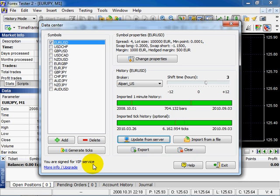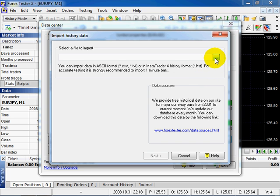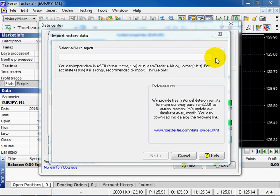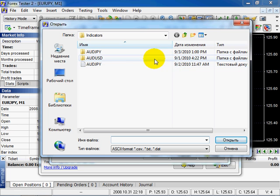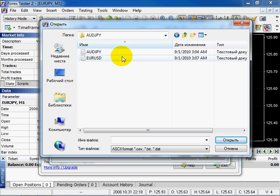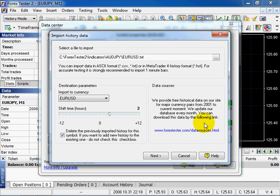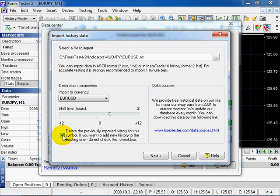To import history from a file, click here. Select imported file. Choose. Open. Select currency pair. Delete earlier imported history for this symbol. Click Next.